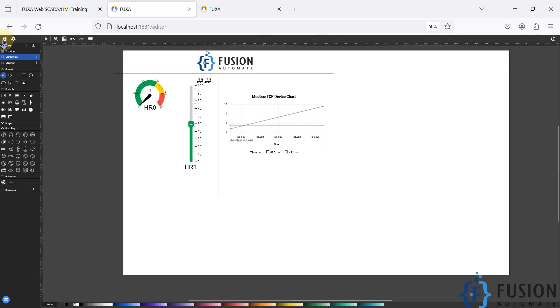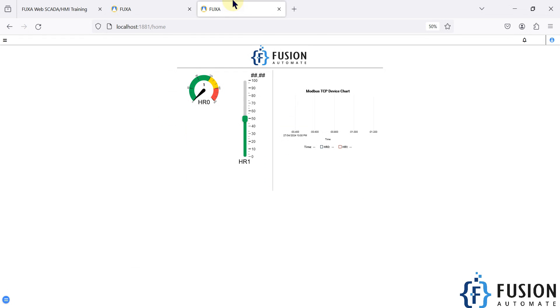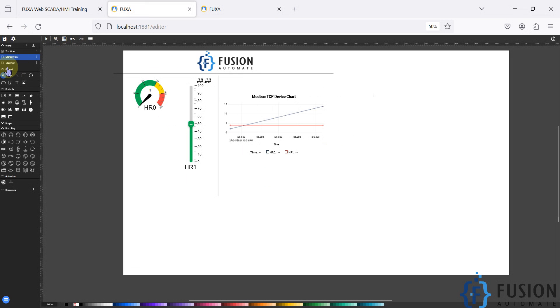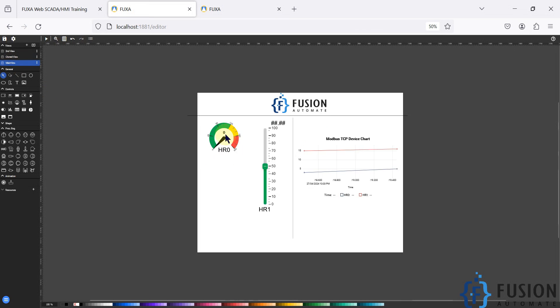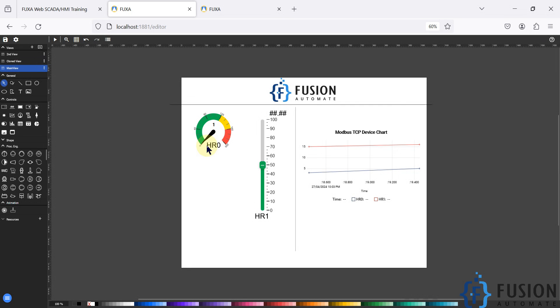Now I can save it and I can use this view for my dashboard. Right now we are seeing the main view and the main view has size of 1024 by 768, and the clone view is having different size.